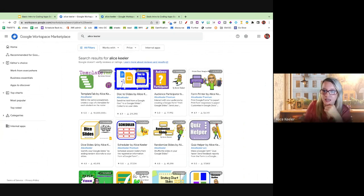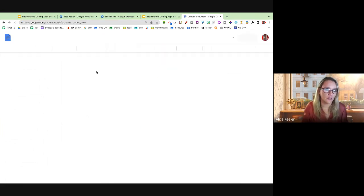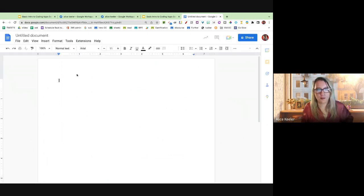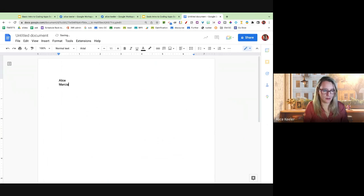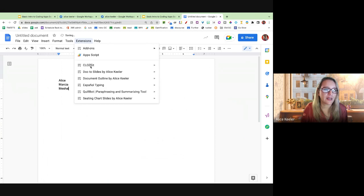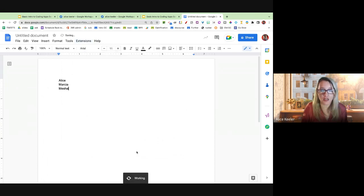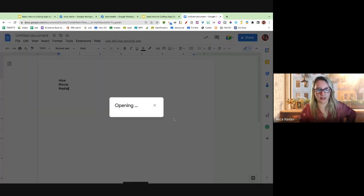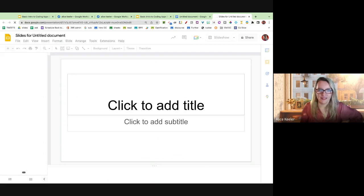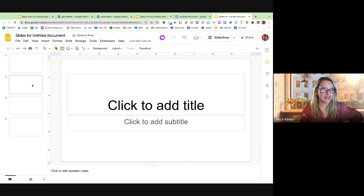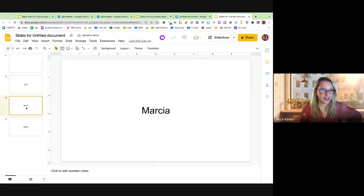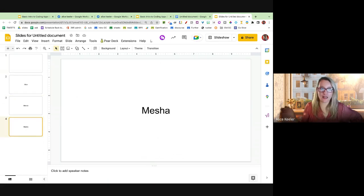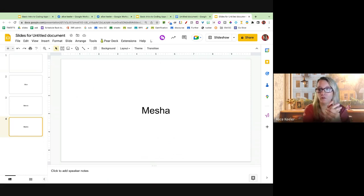Doc to Slides takes your Google Doc and turns it into slides — it's like magic. I'm going to go docs.new, put Alice, Marsha, Nisha, then come to the extensions menu and choose Doc to Slides. It's going to put what's in my Google Doc into Google Slides really quick. Obviously it's my fault when anything goes wrong because I coded it. I use this a lot — you have some sort of a handout or flyer, use Doc to Slides, boom, now it's in Slides. It takes each paragraph — every time you push Enter, it makes a new slide.